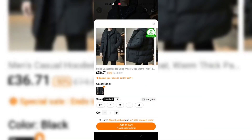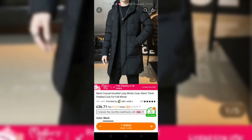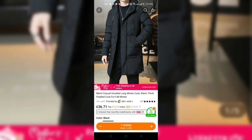Some products on Timo come with different variants, like sizes or colors. If the item you're interested in has these options, make sure to select the variant that you prefer.